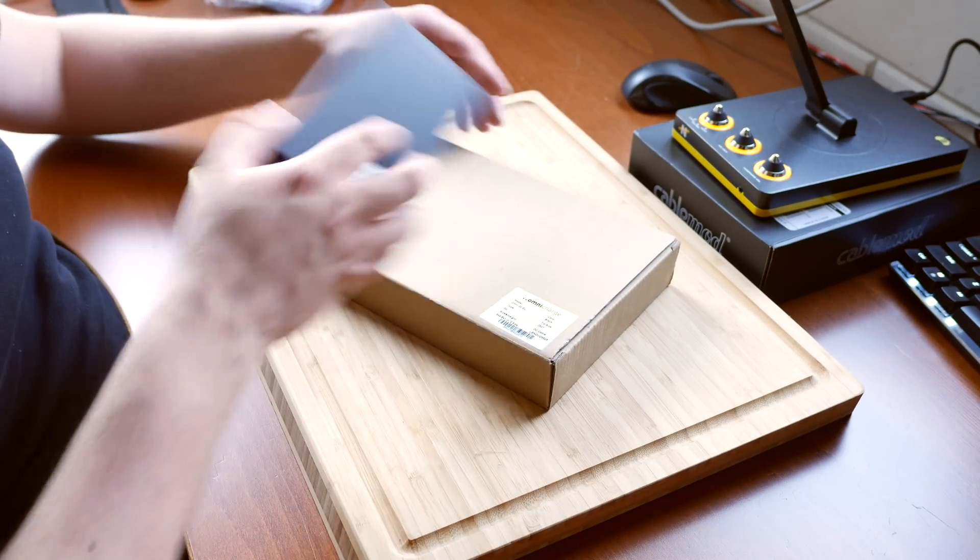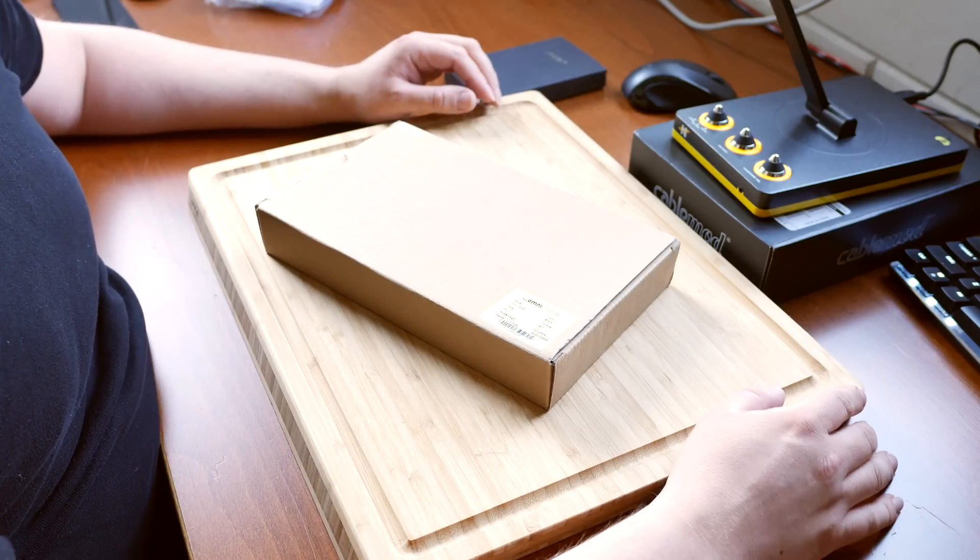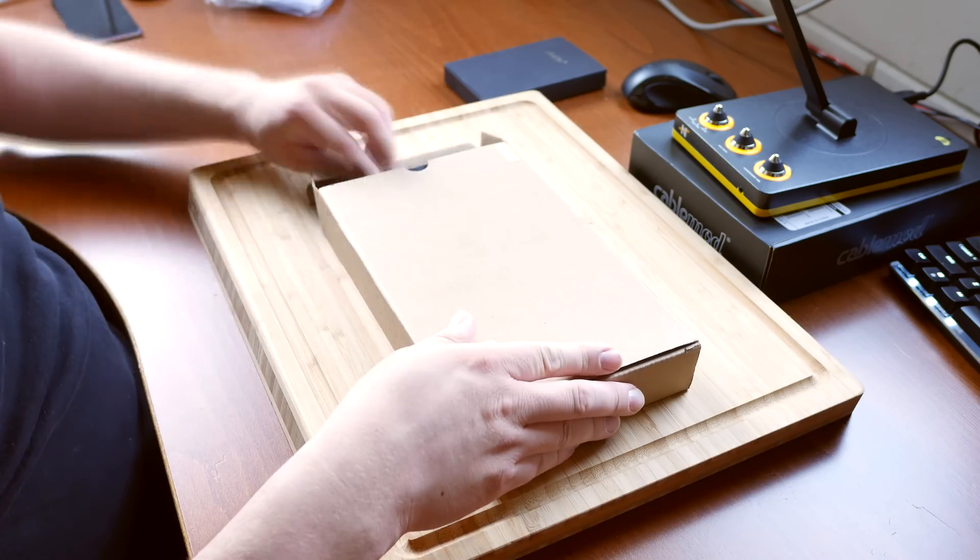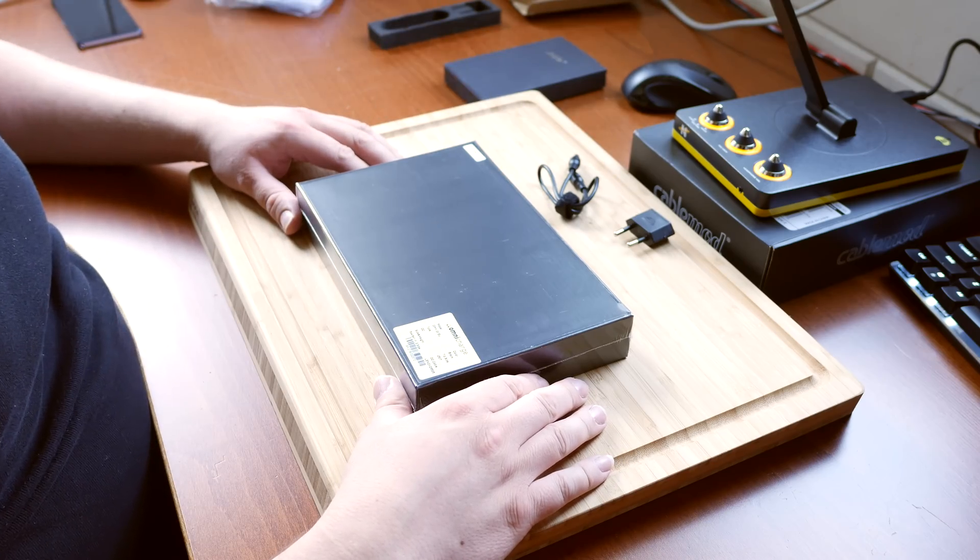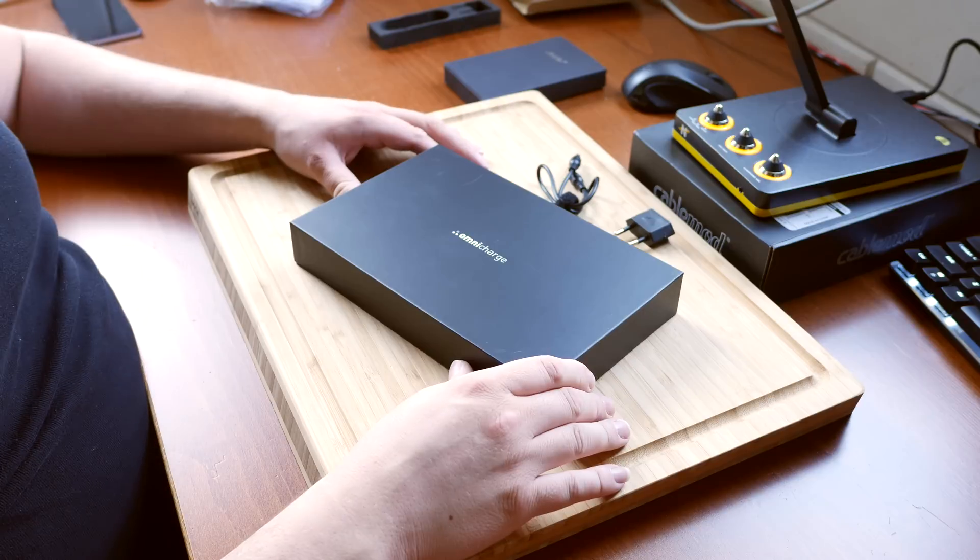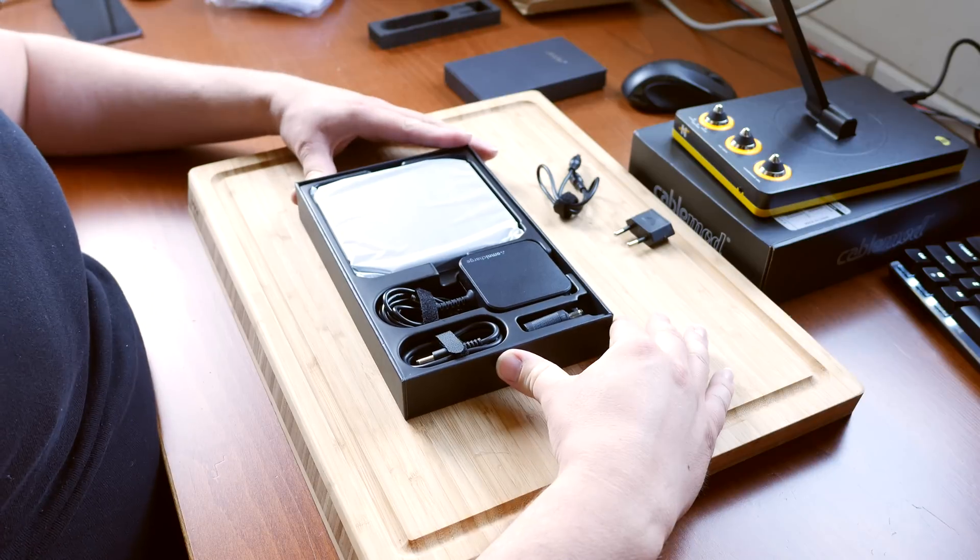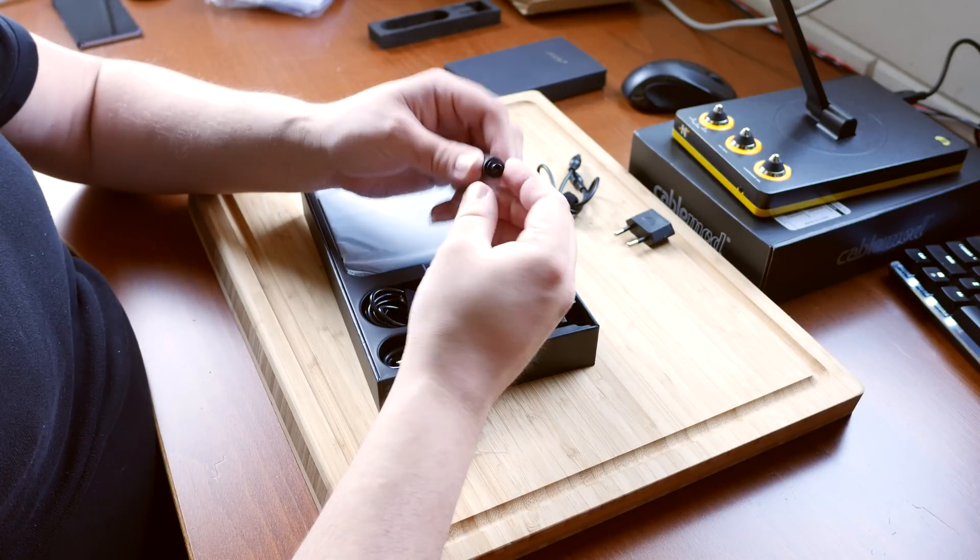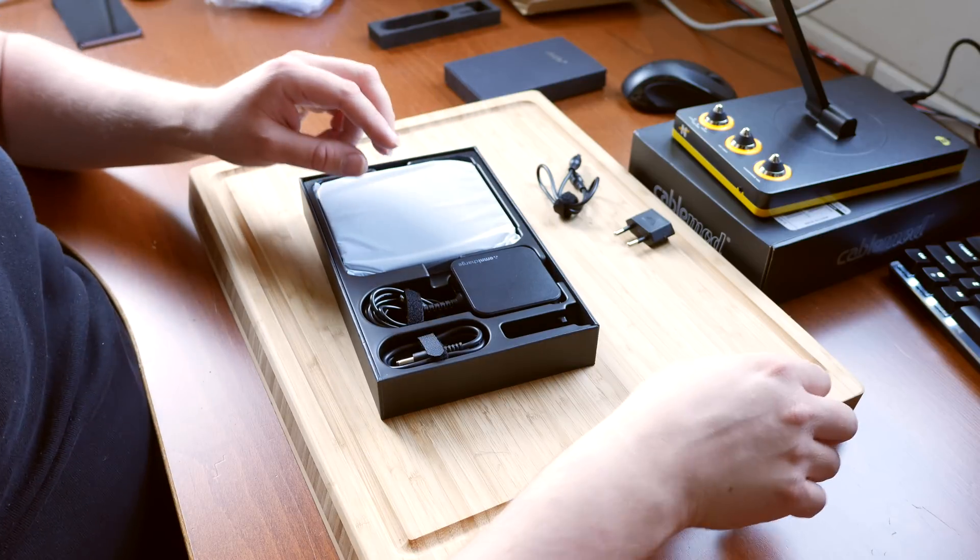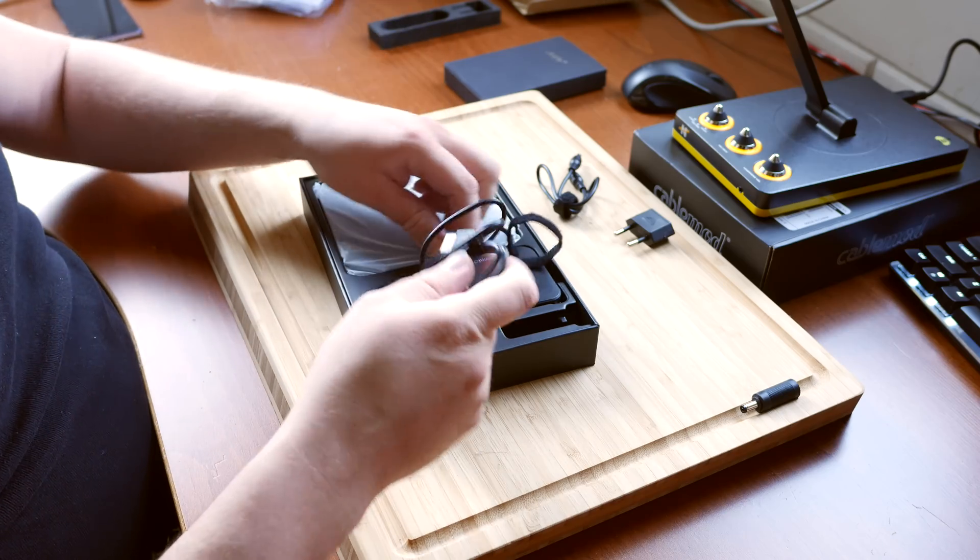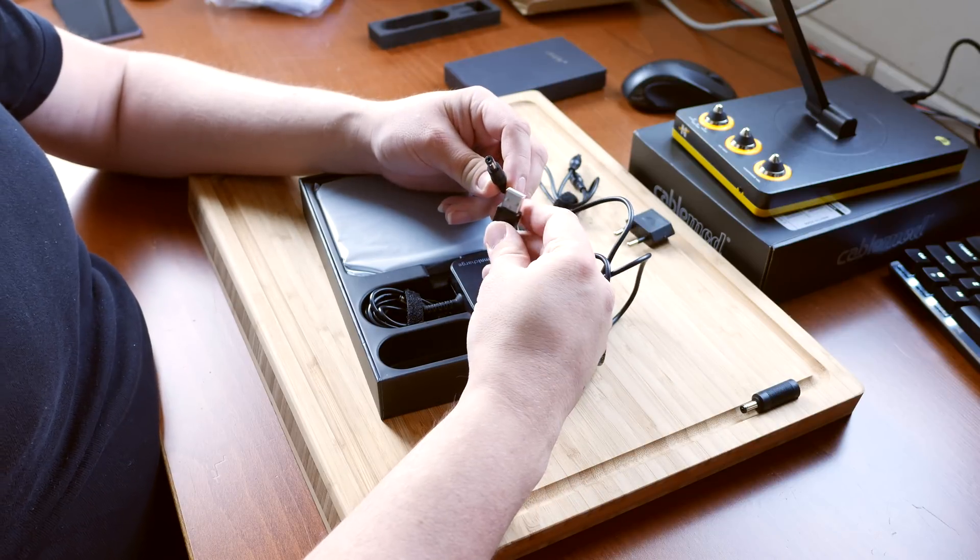So first let's do some unboxing. I'll speed this up in post so you don't have to watch a very long boring unboxing. Comes in a nice box. OmniCharge. Let's see what we have here. A power adapter plug of sorts. This is USB to a type of DC plug.